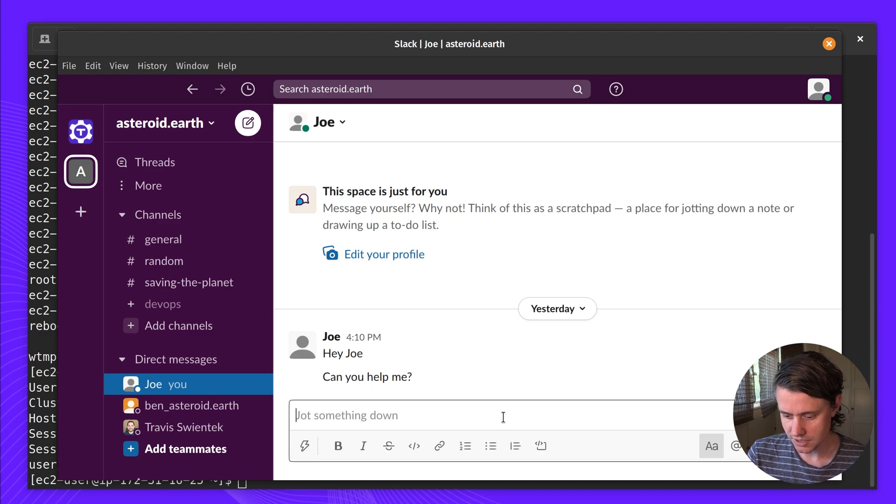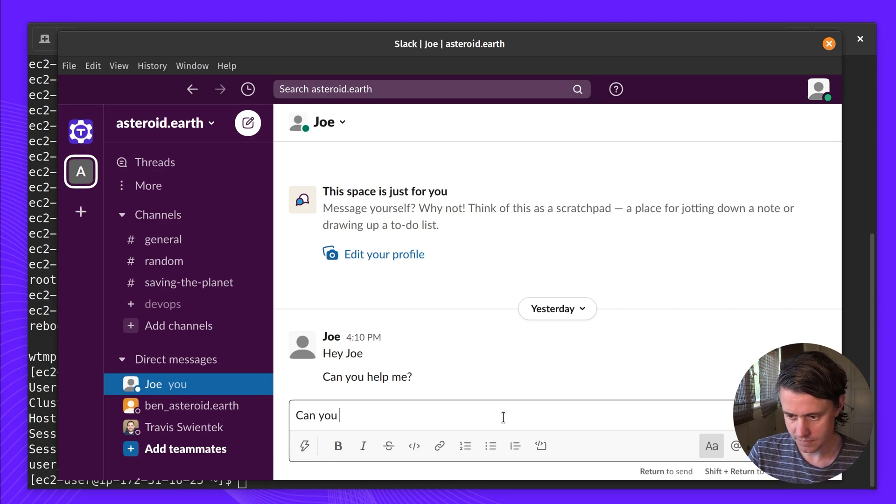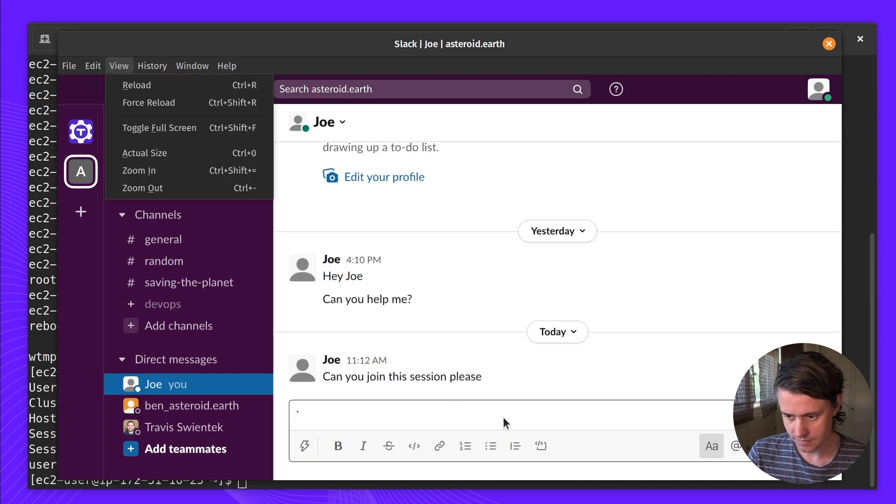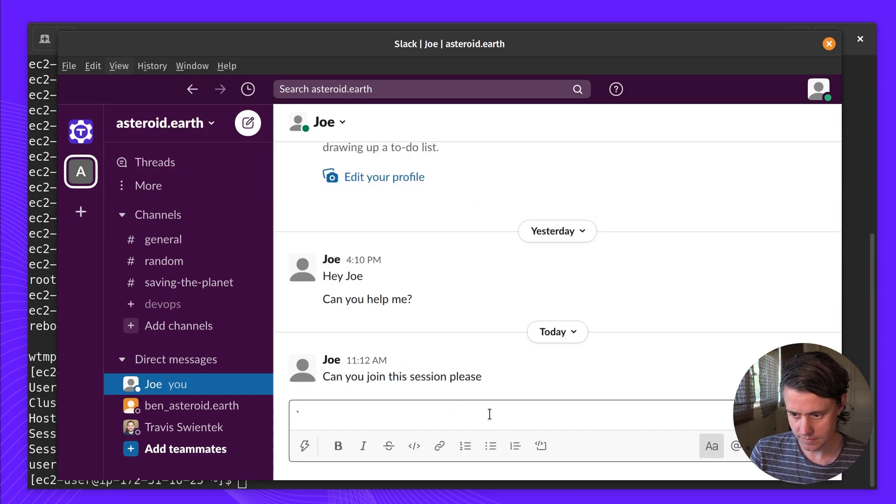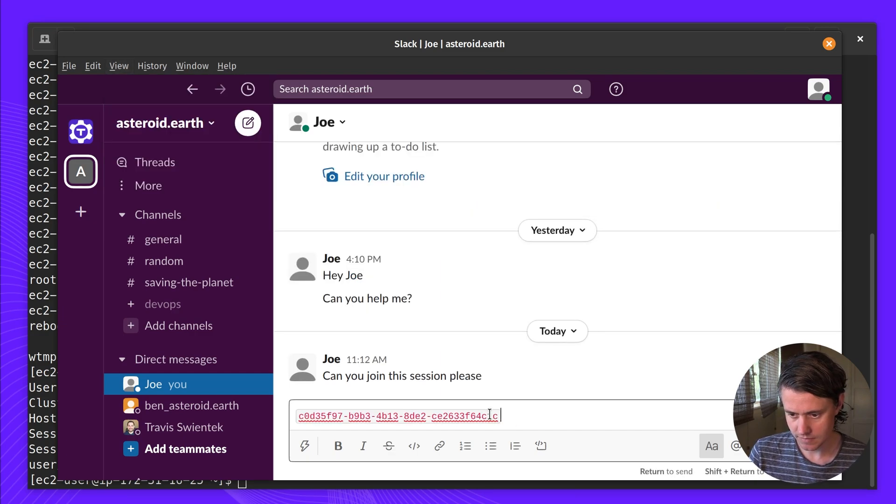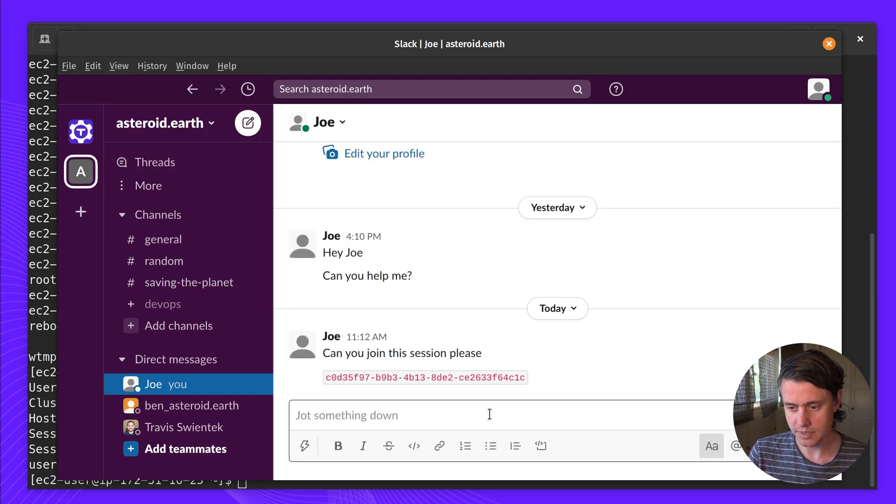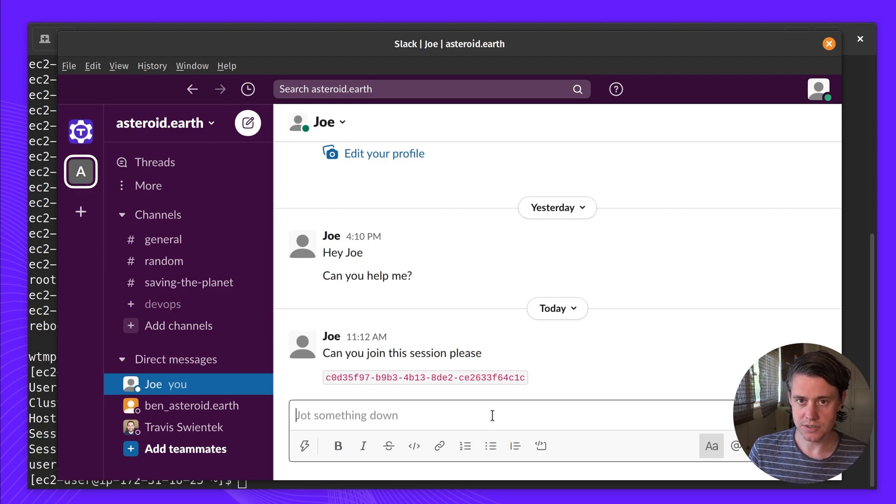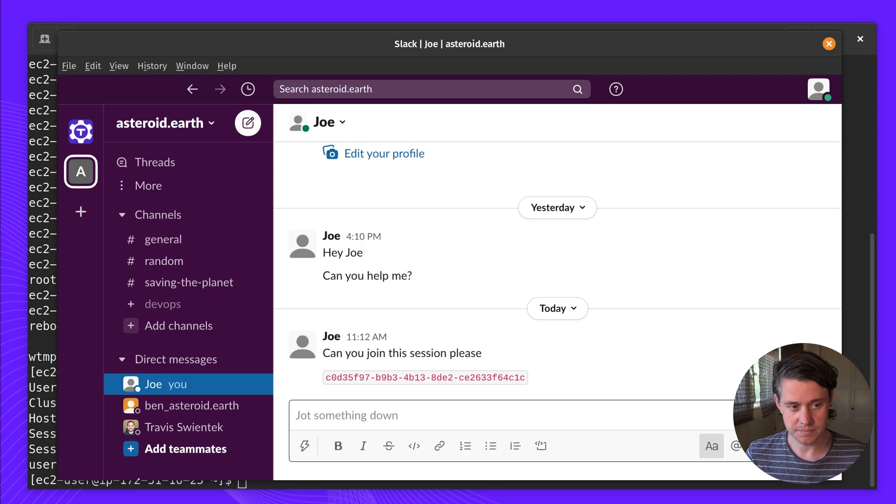So I've already asked Joe if he can help me. So I've sent in this session. I'm going to be roleplaying as Joe so I'm going to show you what it looks like on Joe's side.